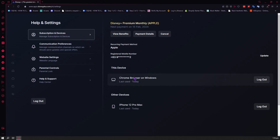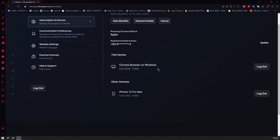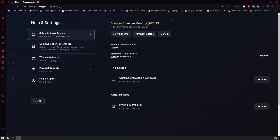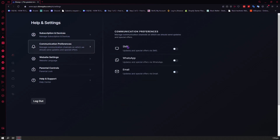From here we have our subscription and devices. So you can see your subscription and the devices that your account is currently logged into. And then the next one is communication preferences, where you can manage communication channels and choose your preferred mode of receiving updates from Disney Plus.